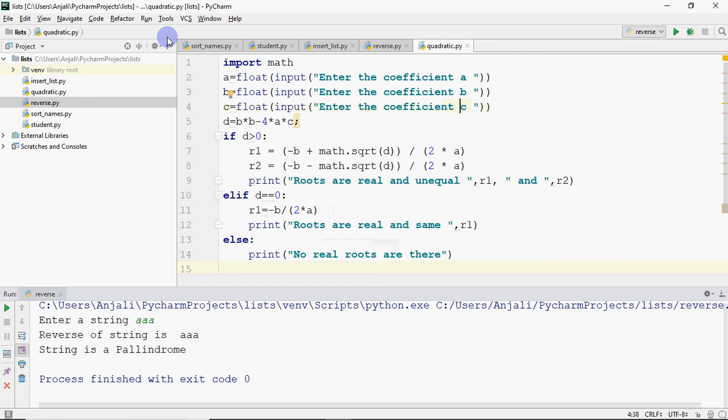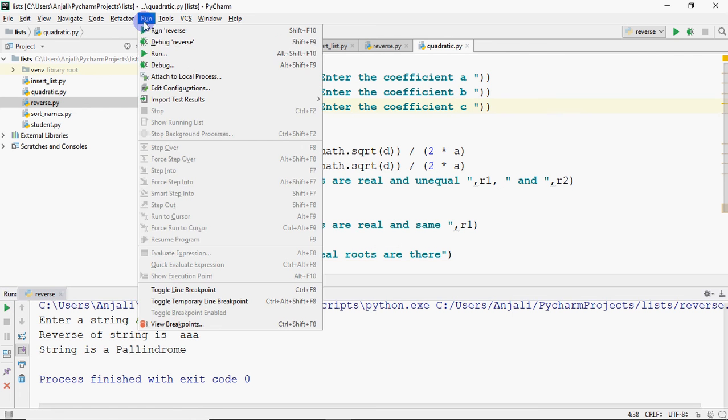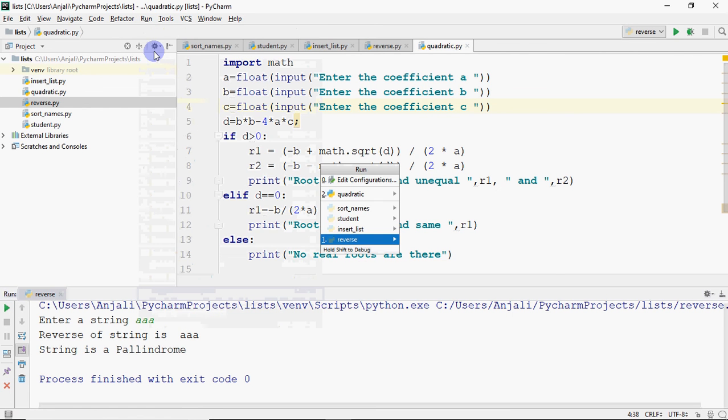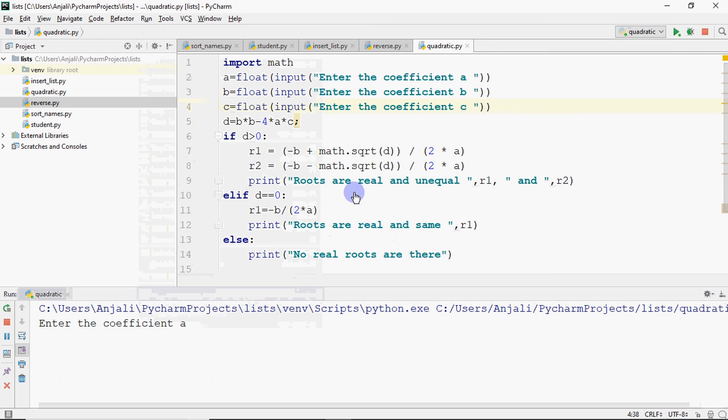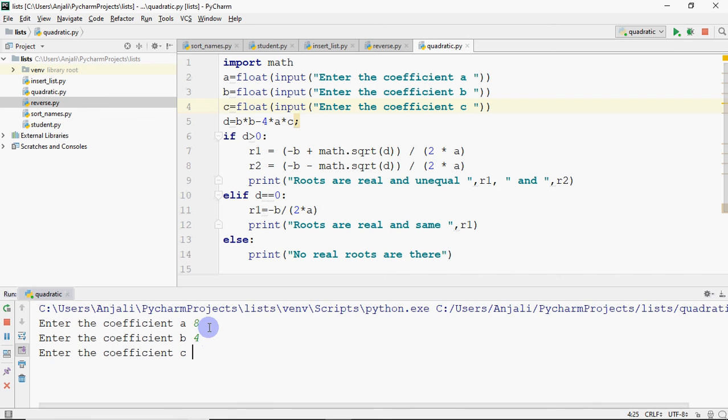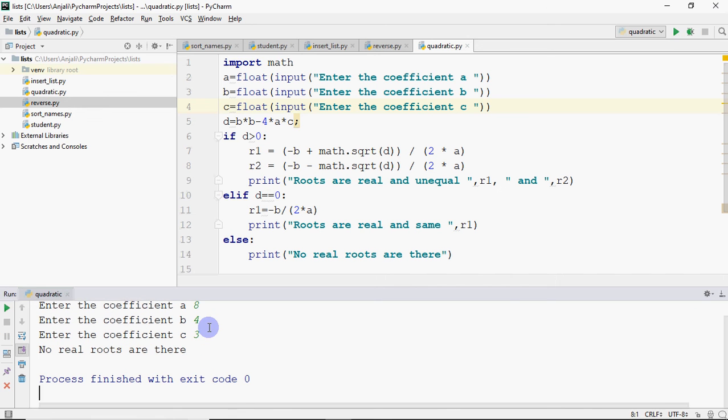Save it first. Go to run and go to quadratic. You can enter the coefficient of A, say it's 8. This is 4 and this is 3. So no real roots are there.